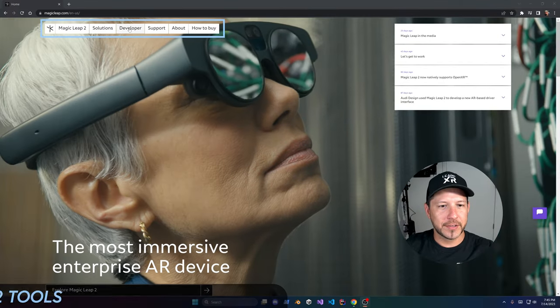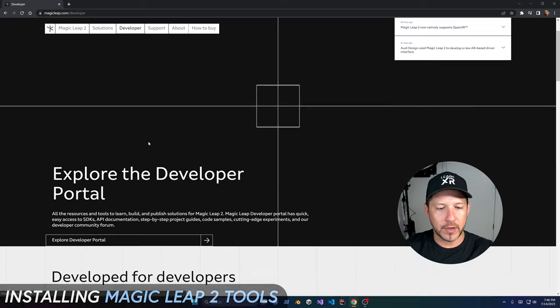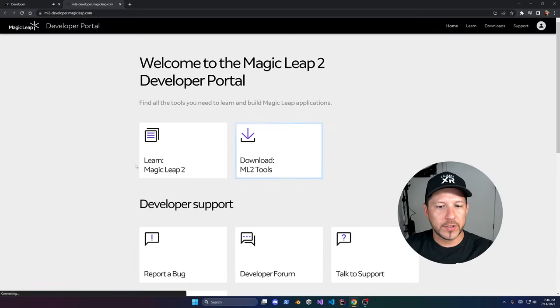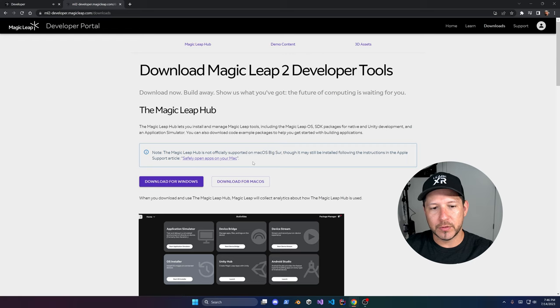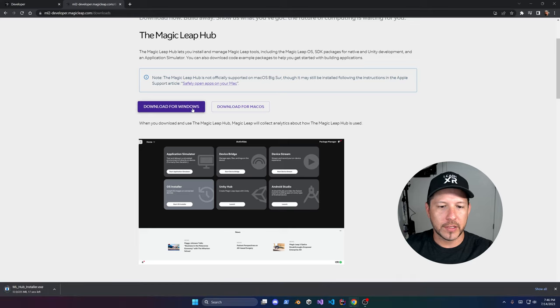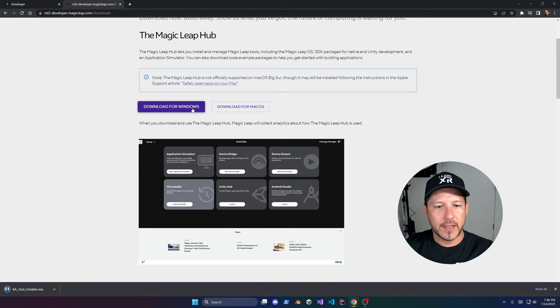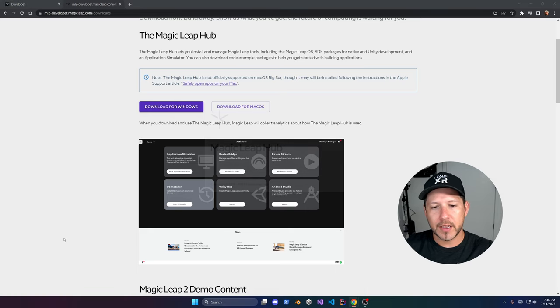If you're ready, let's go ahead and jump into my computer and start working on it. The first thing is to go into the developer portal and click on Download ML2 Tools. Here you can download for Windows or macOS. I'm going to click on Windows to download it, and then we'll wait for the hub to get downloaded.